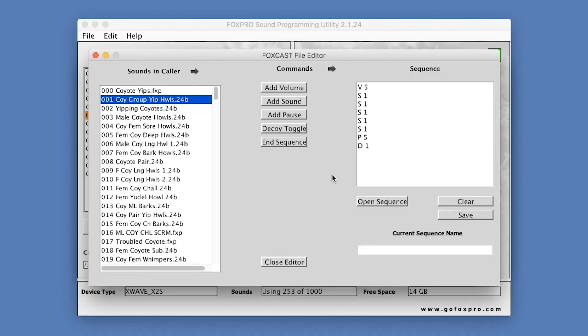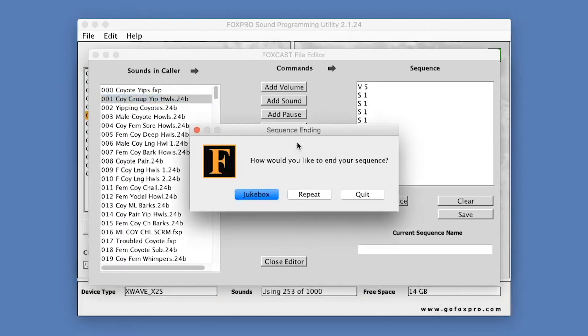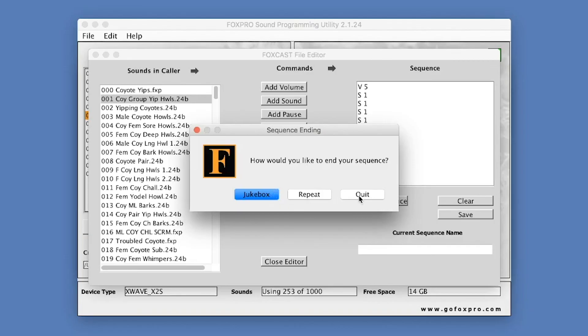On some FoxPro models, you can activate Fox Pitch through the Fox Pitch button. The End Sequence button gives you the option to end your Sequence with Jukebox Mode, Repeat, or Quit. Jukebox Mode will play on to the next Sequence. Repeat will repeat the Sequence, and Quit will stop the Sequence upon completion.